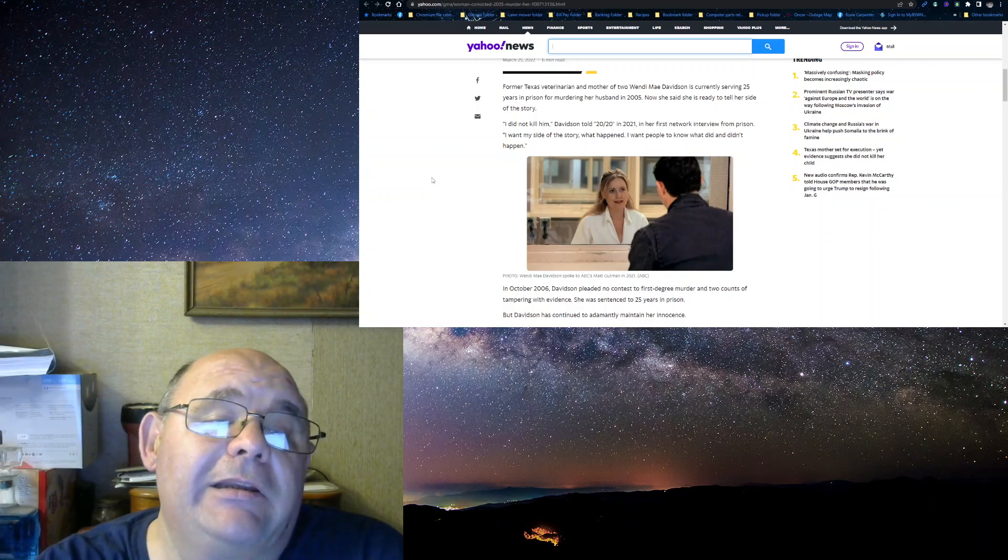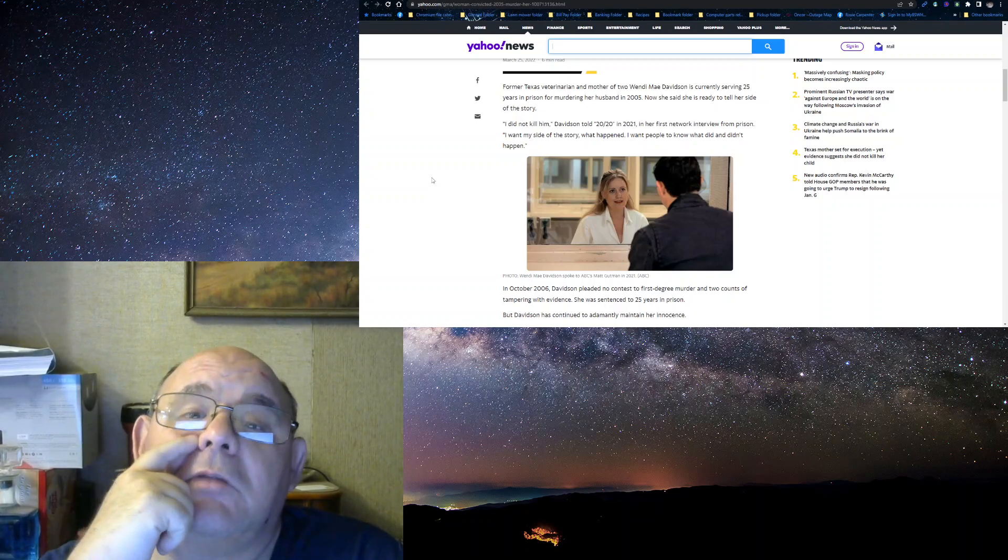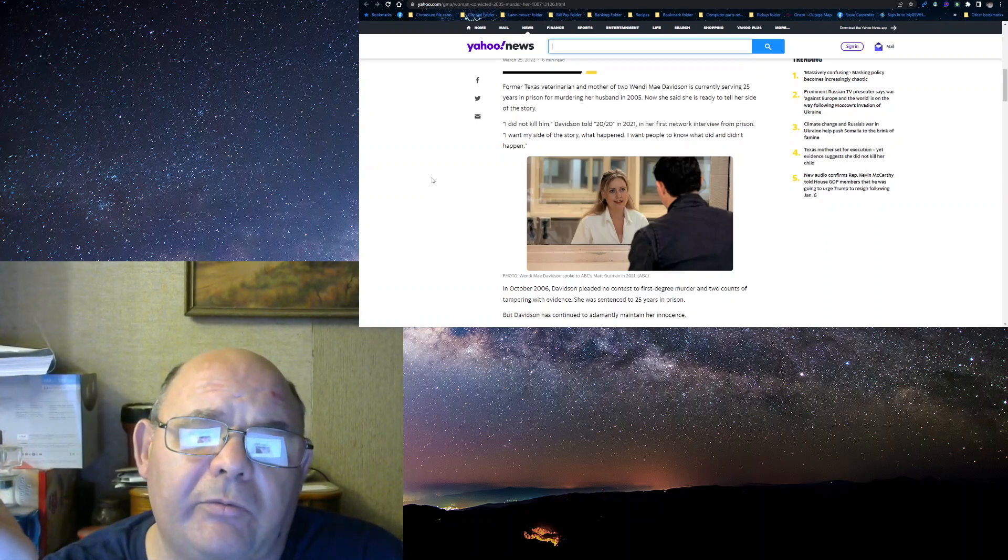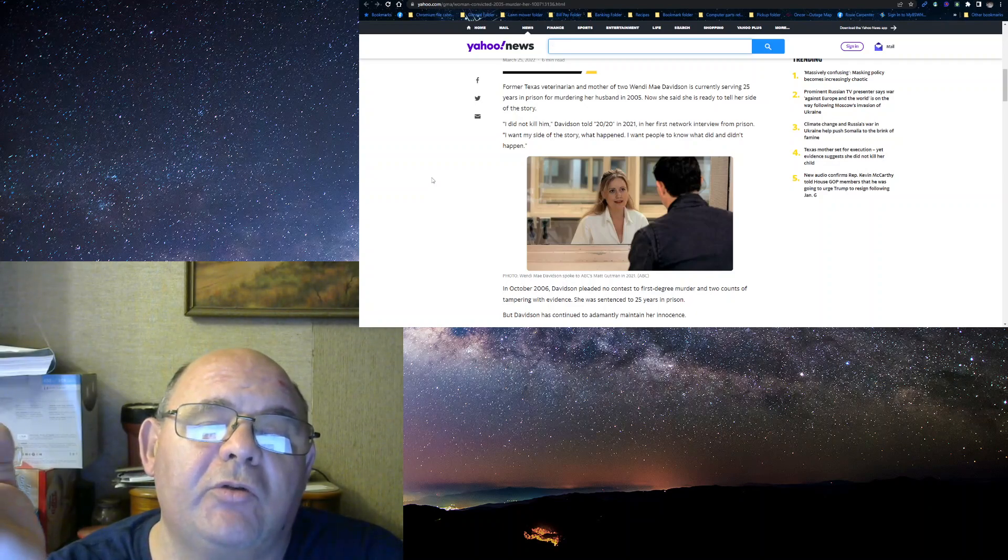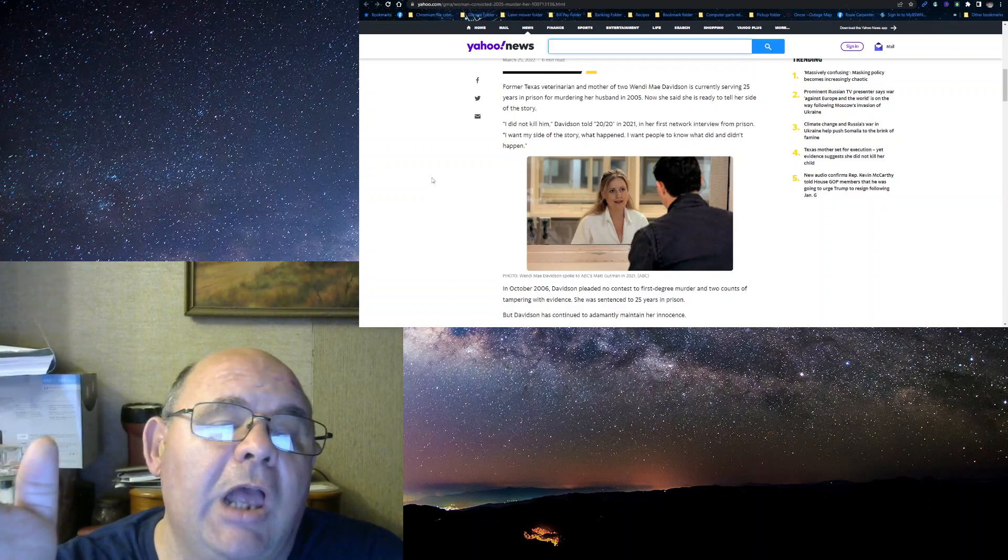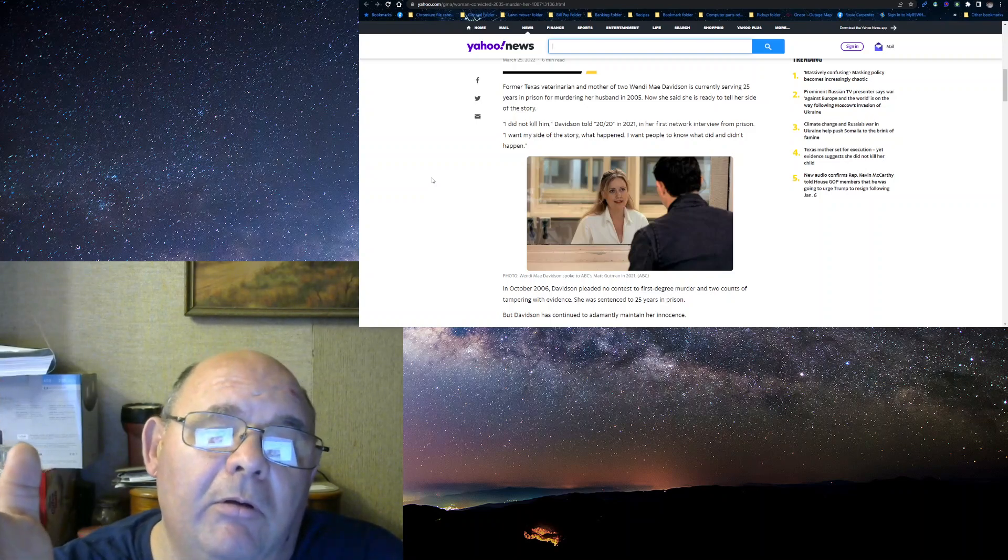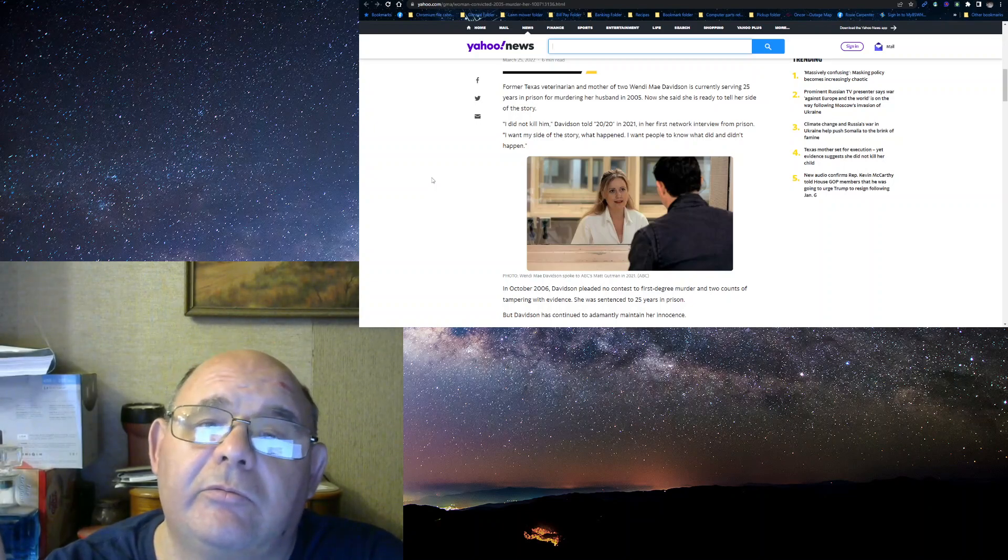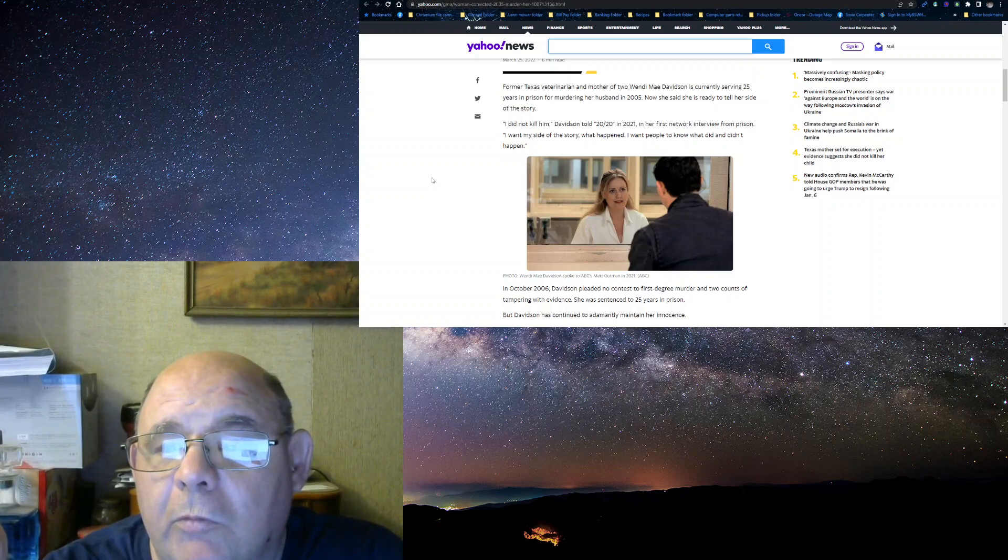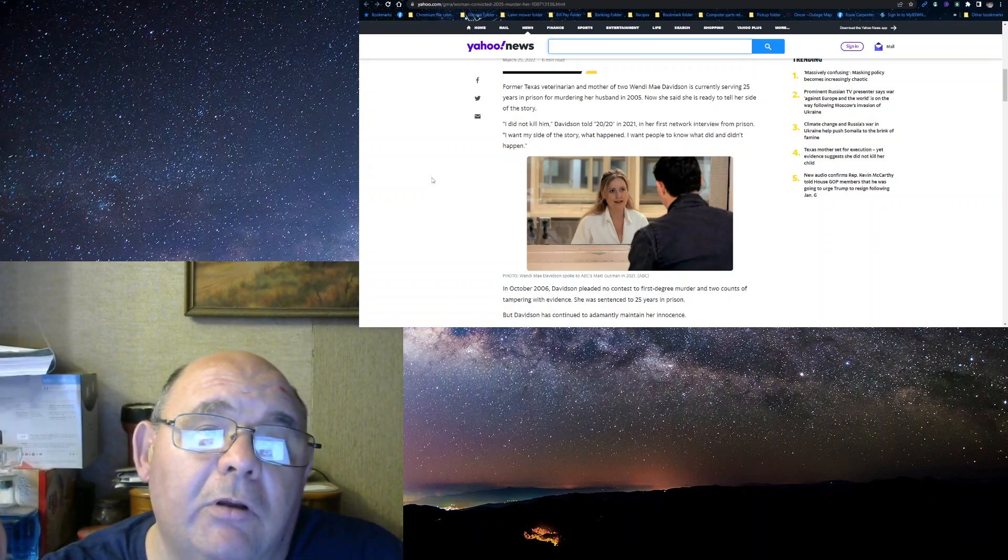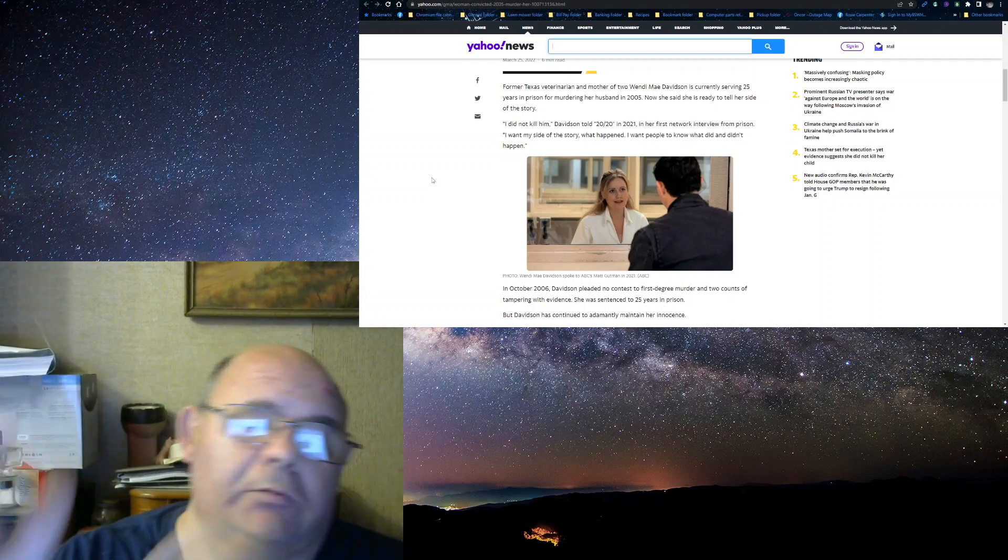I did not kill him. Well, then, if she did not kill him, then why does she admit it to the investigators? She told 2020 in 2021, her first network interview from prison. I want my side of the story of what happened. I want people to know what I did and did not happen. Well, she allegedly confessed to this. If she didn't confess, why is she in prison? It takes two and two to equal four.